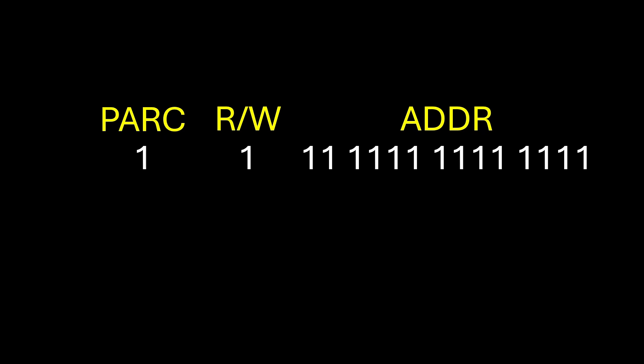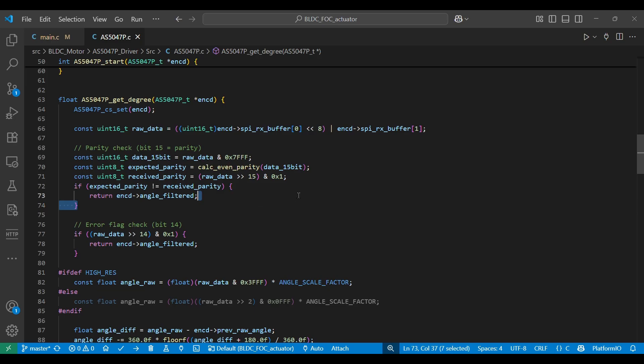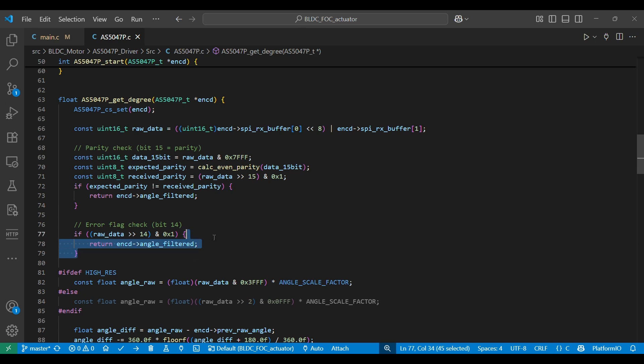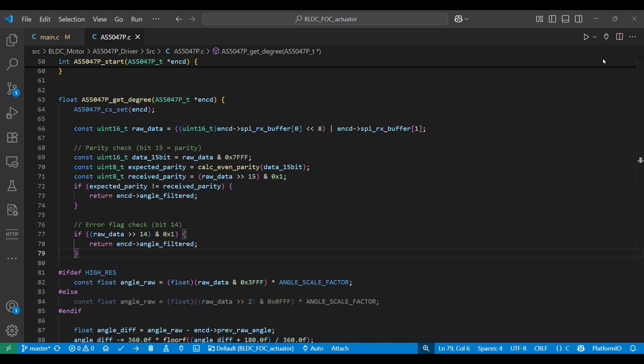After the data is received from the sensor, the next step is to check the parity bit to ensure data integrity, then check the frame error bit to detect communication errors. If both checks are correct, the data is considered valid and can be processed into the desired angle value.